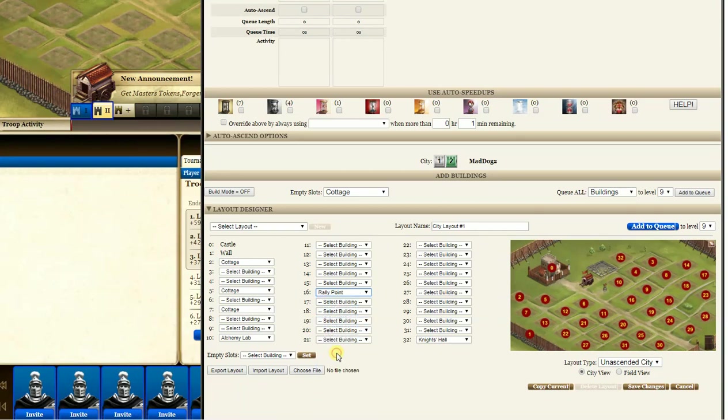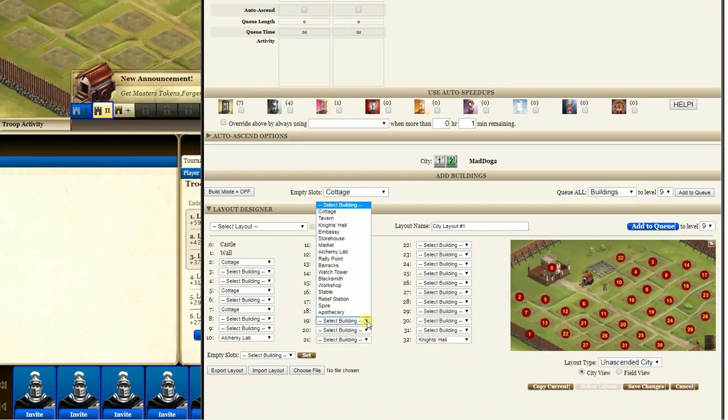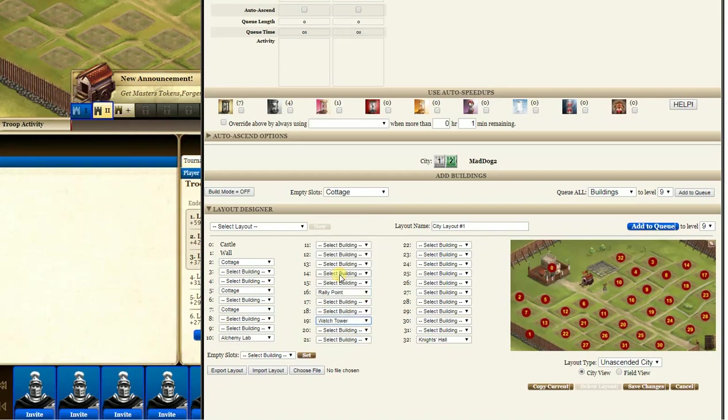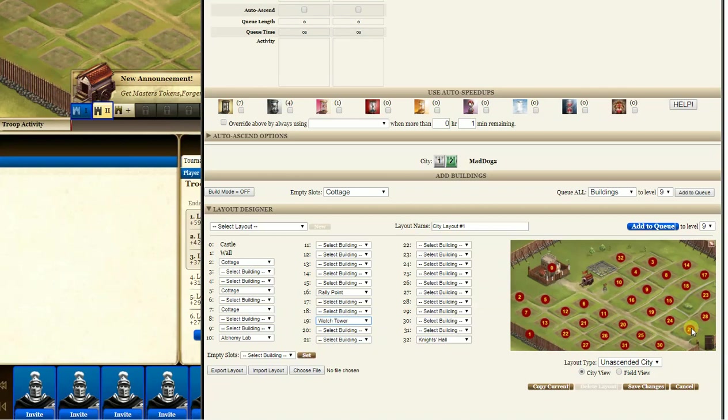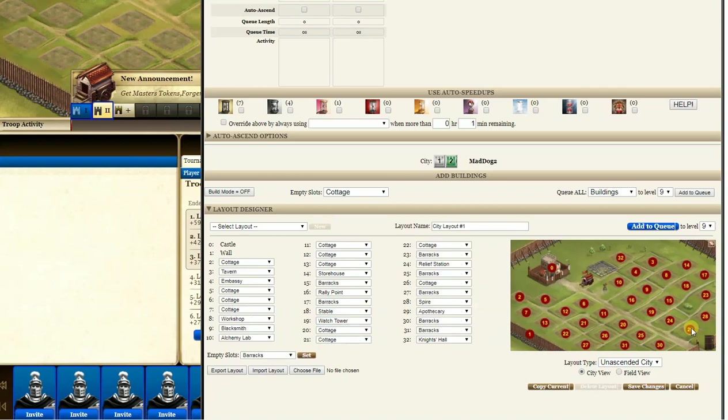Why? Because all the stuff pops up over here and you can't see your rally when you want it. Make sense? So I usually make 16 my rally. And 19 tower, watchtower. Why? Another reason so I can see it. So I'm gonna go through and set these all up and you can do it any way you want.